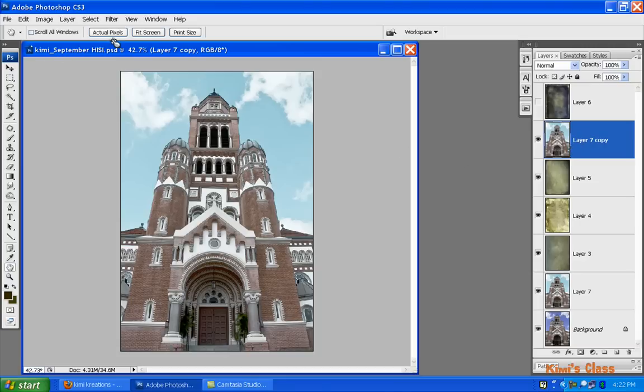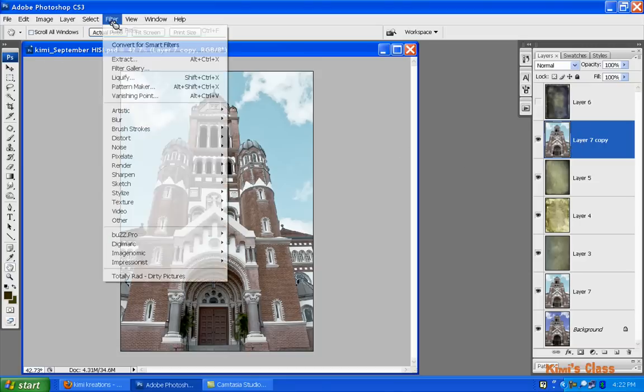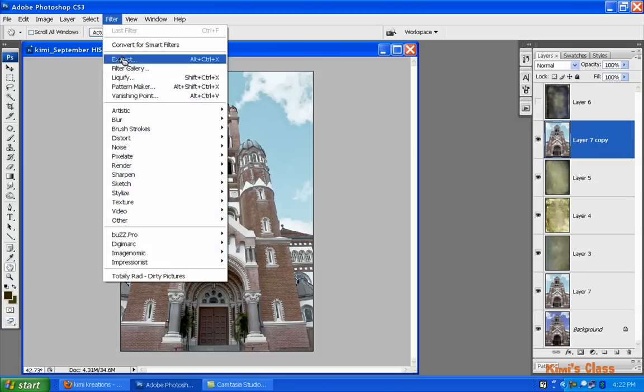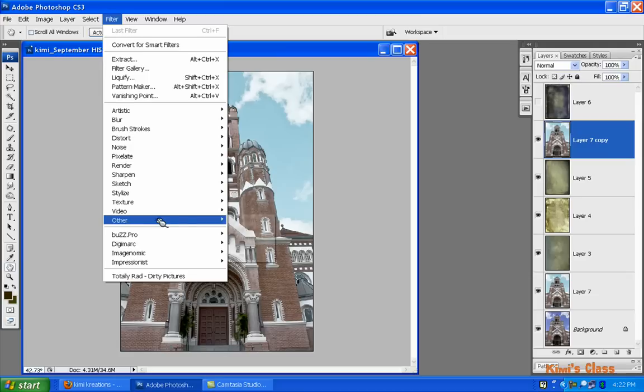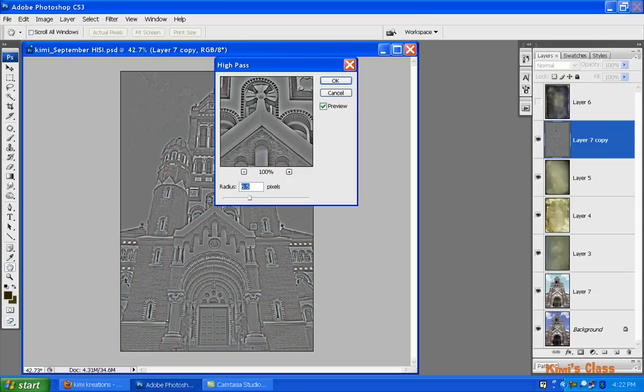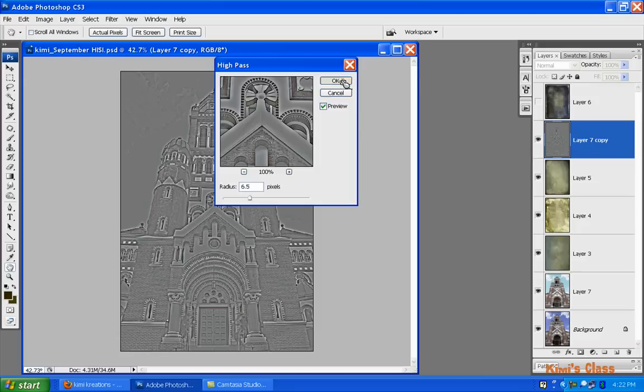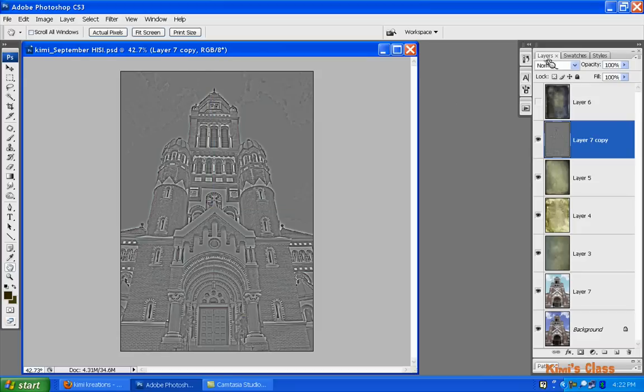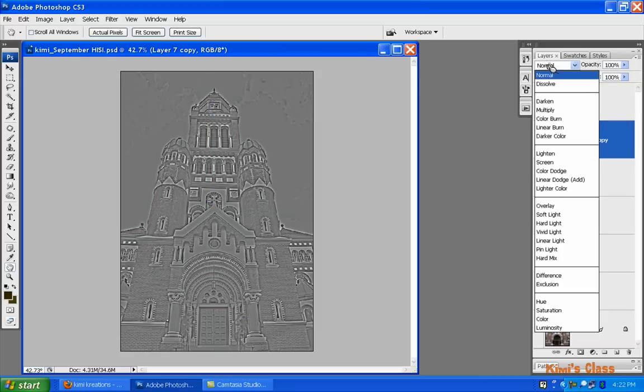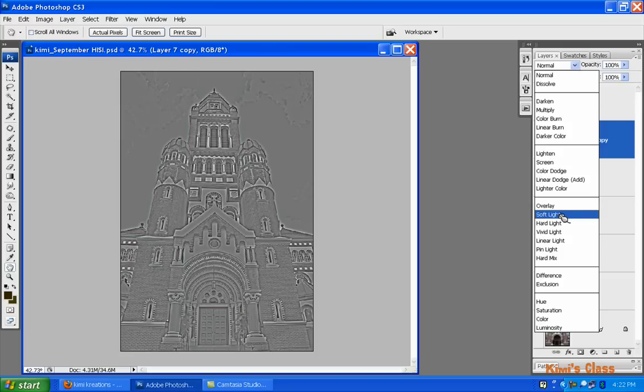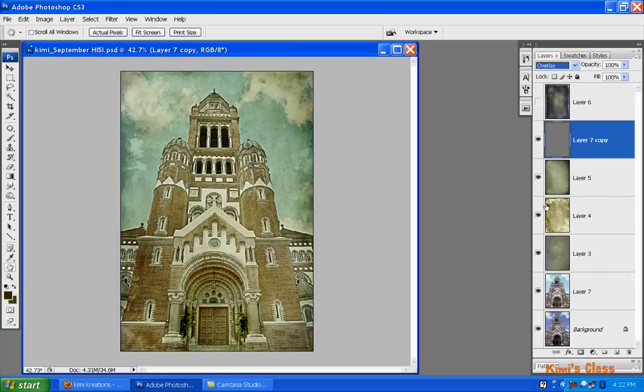Now I'm going to sharpen it quite a bit so I'm going to go up to Filter > Other and select High Pass. I normally keep it on 6.5, I'm not going to adjust it. When you use the high pass filter for sharpening you can either choose the overlay blend mode or the soft light blend mode. On a portrait I always choose soft light, but on a landscape image sometimes you can get by with overlay.